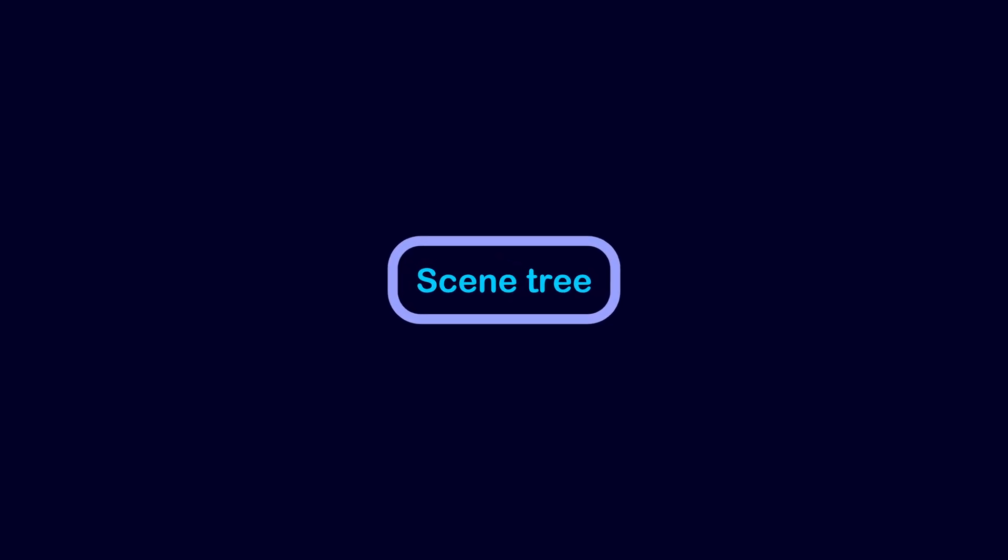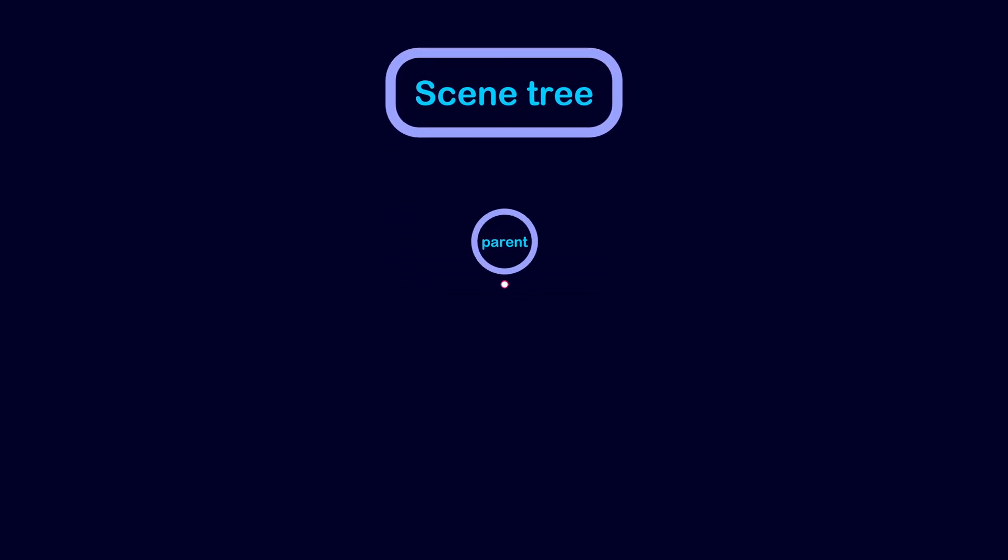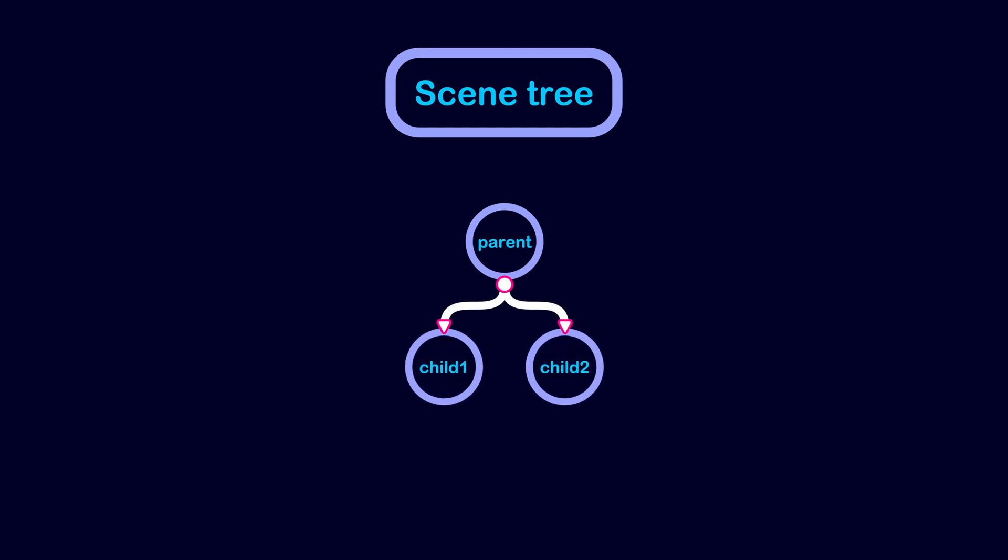In Godot, the scene tree is at the core of every game. The tree is a structure where every node may or may not have children nodes.